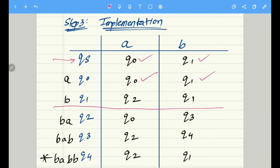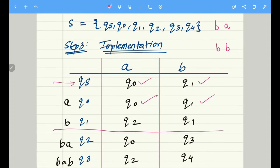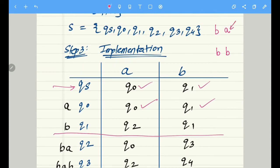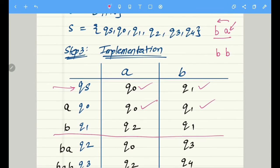Now let's talk about state q1, meaning there is already an input b present. For input a, we check if there is a state corresponding to a — yes — then we check if there is a state corresponding to b a. There clearly is a state corresponding to b a, so we write q2 here because q2 is the state that corresponds to b a. With similar logic, q1 on input b goes to q1.